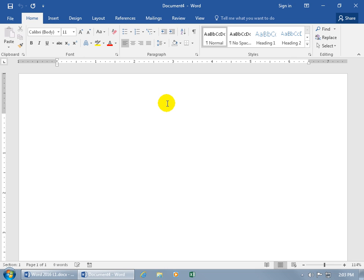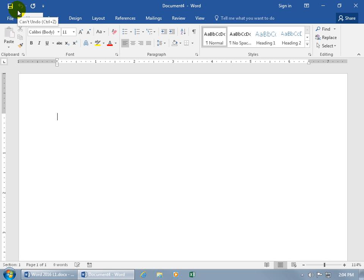Once you open up a template, either the blank template or any other template, this is the default view in Word. Let's go ahead and go over it by starting up at the top and going from left to right, then top to bottom. First of all, in the upper left-hand corner, you have what's called the Quick Access Toolbar. It's a tiny toolbar because they only have one, two, three commands on it. It's called the Quick Access Toolbar because you can quickly access anything on it